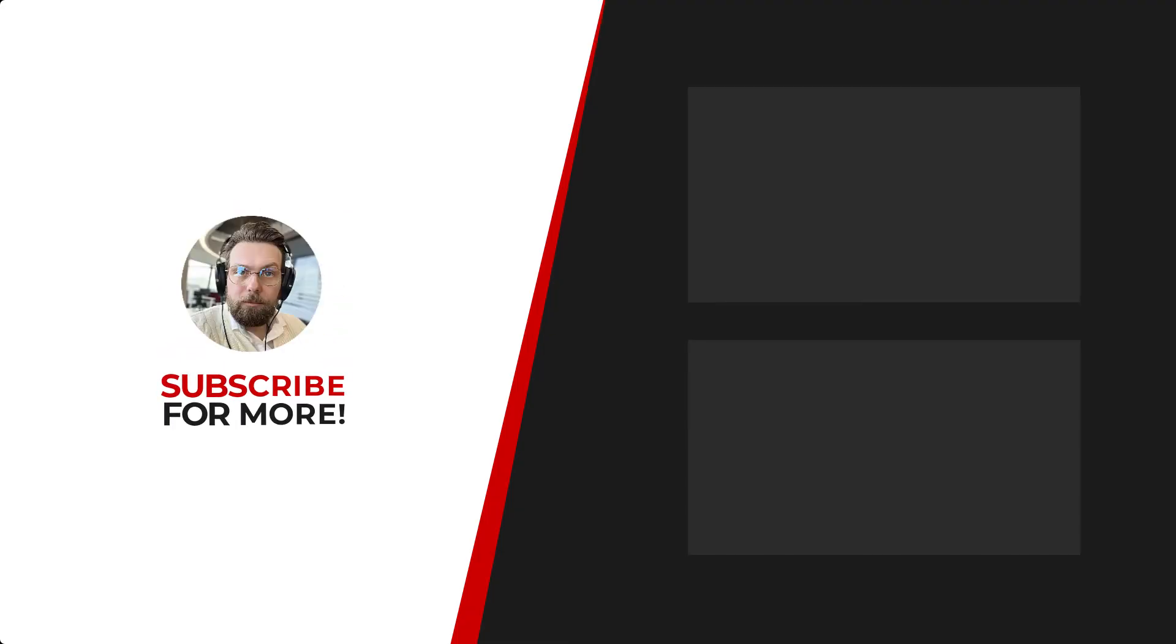Thanks for watching. If you'd like to see more content like this be sure to check out the channel and if you like what you see don't forget to hit that subscribe button.